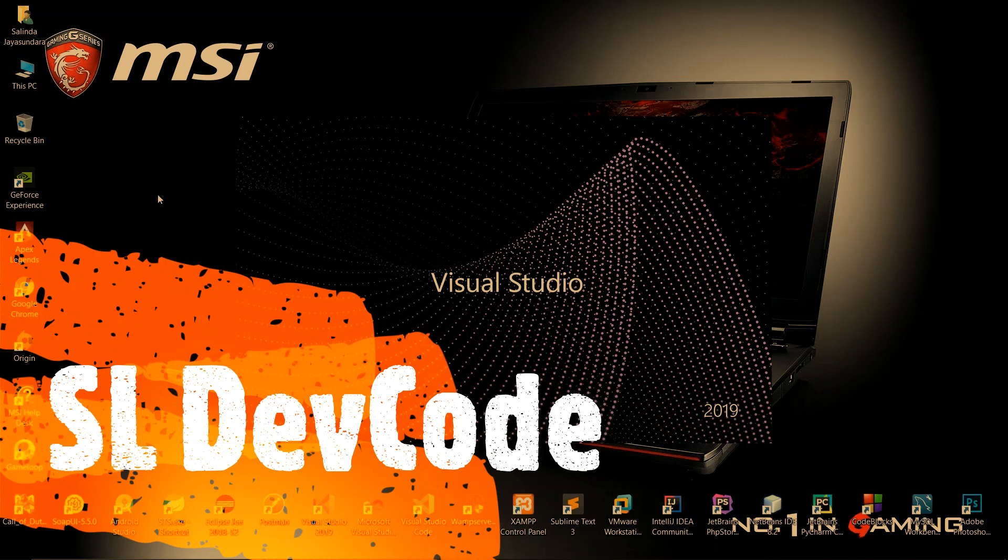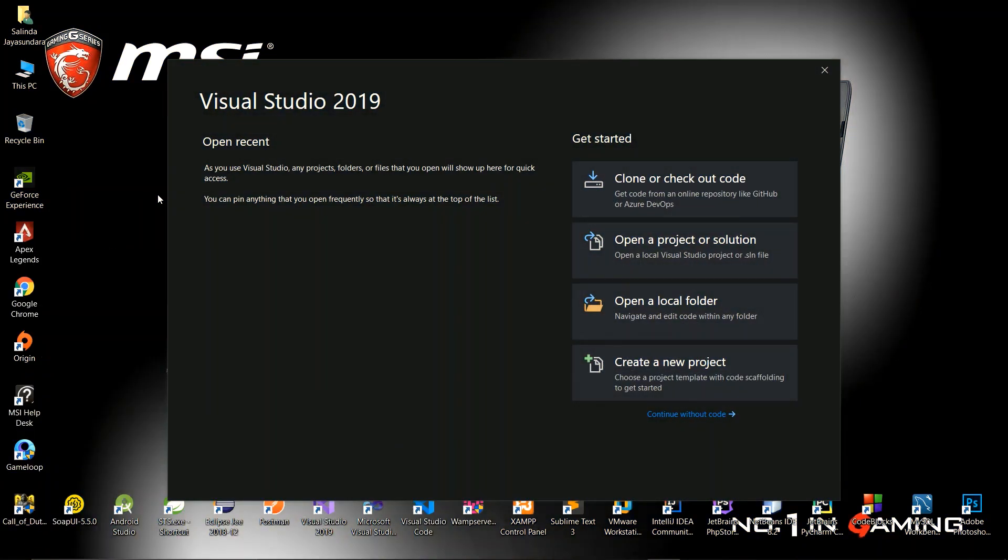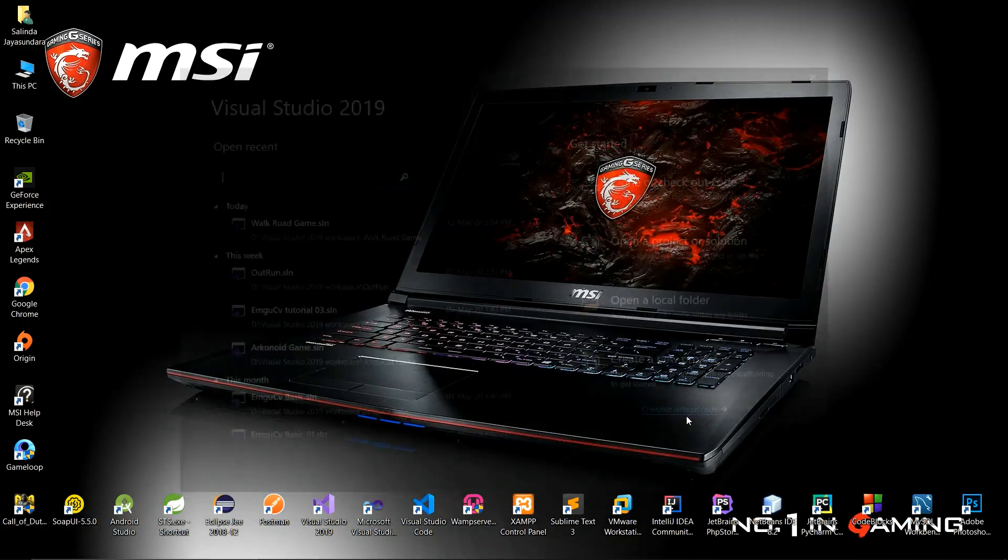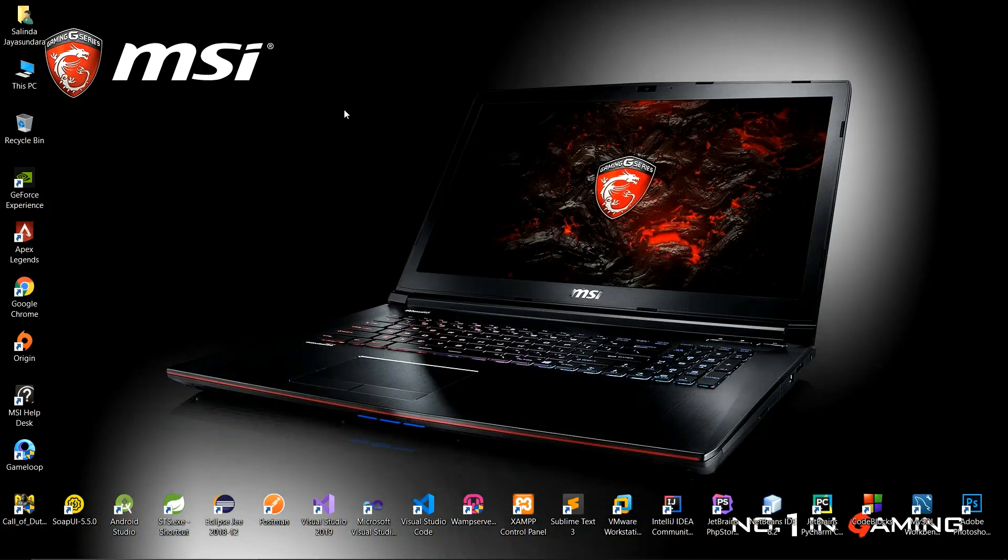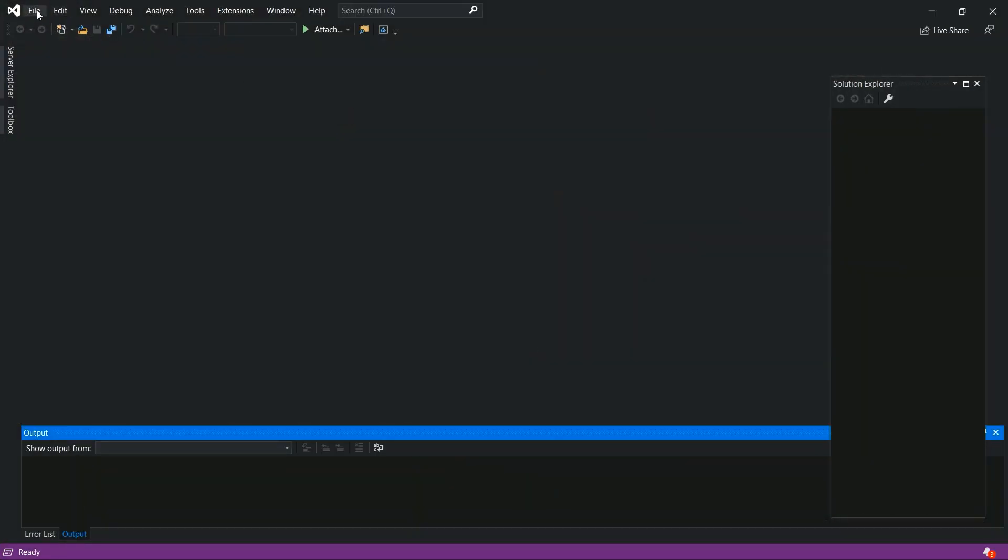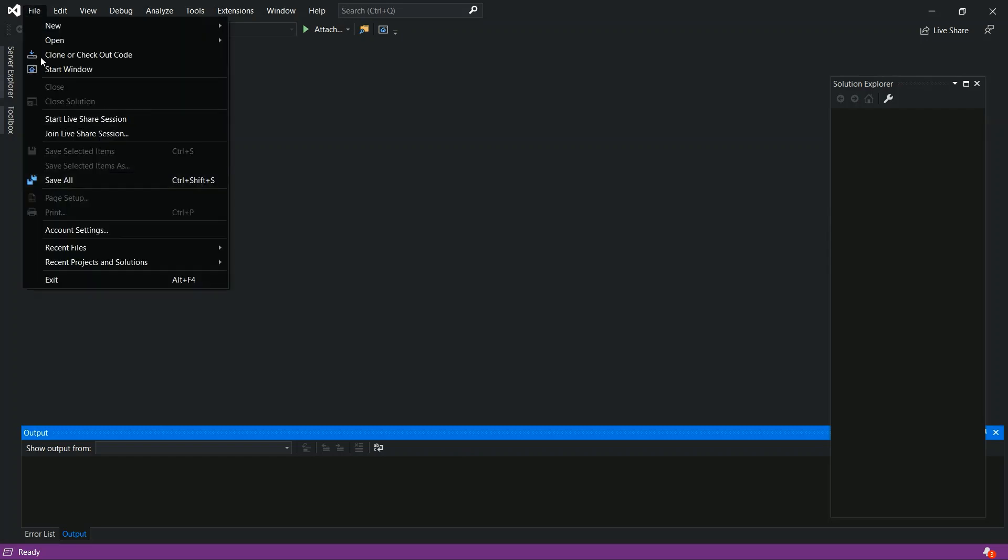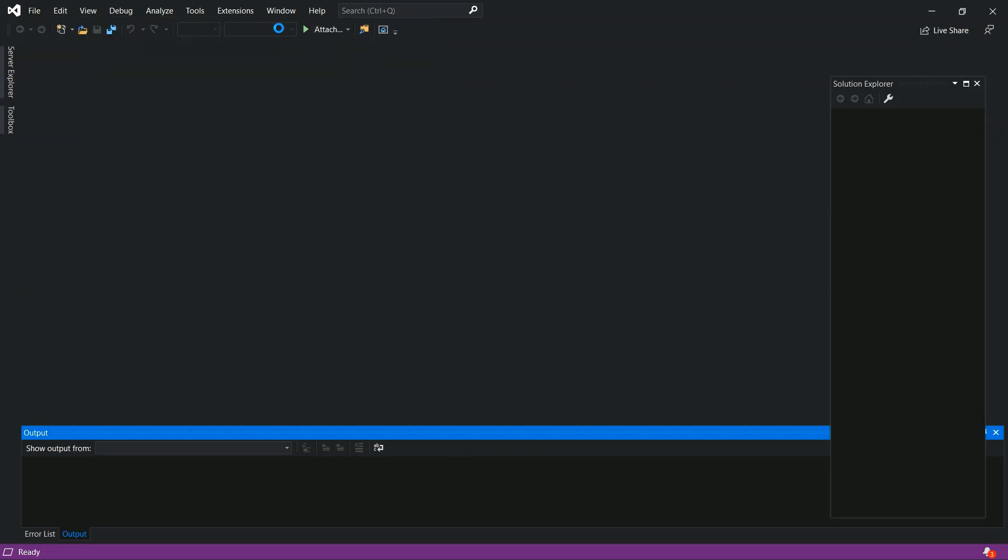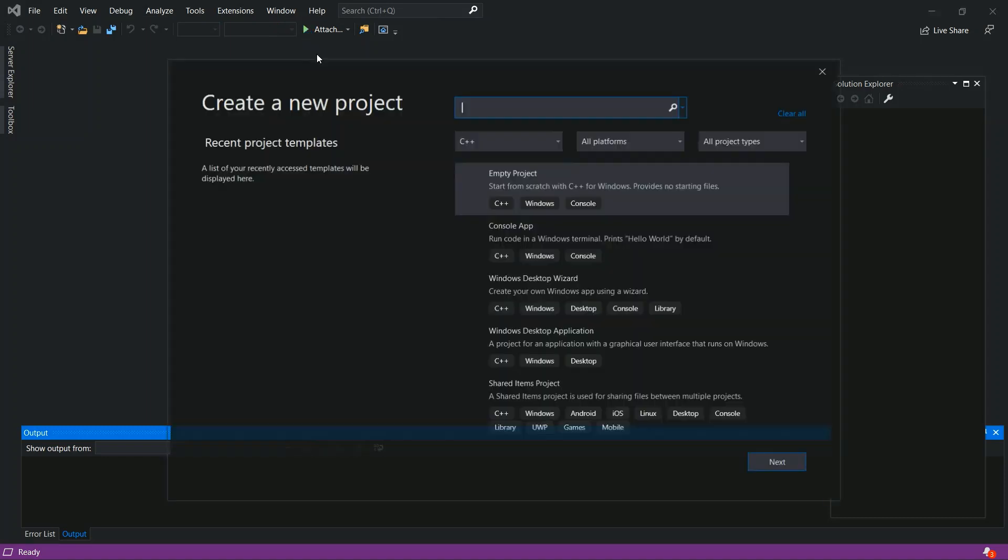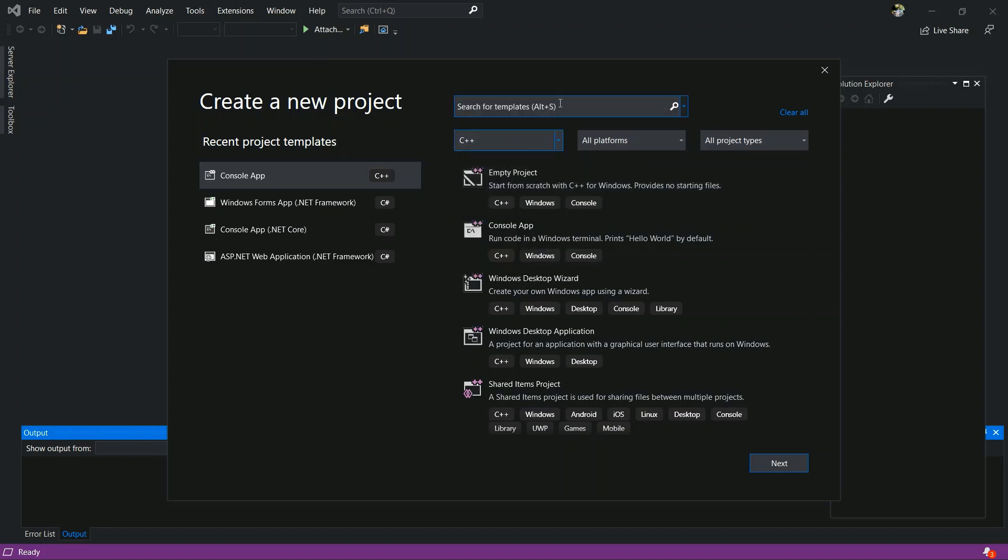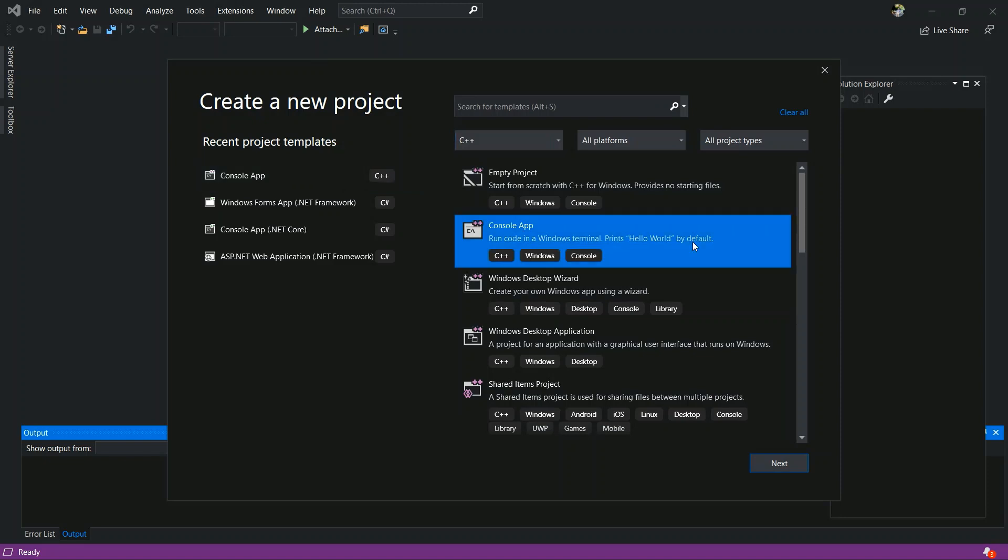Now I will open Visual Studio and I create, click continue without code. Go to file, new, and project. Now I am going to create a project. C++ and console app. Select console app and next.